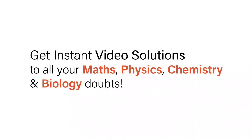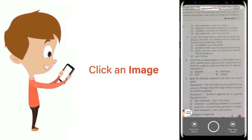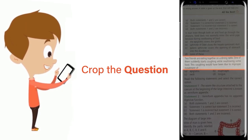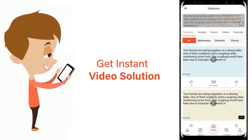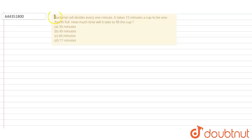With Doubtnut, get instant video solutions to all your math, physics, chemistry, and biology doubts. Just click the image of the question, crop the question, and get an instant video solution. Download Doubtnut app today. Hello students, let's read the question.